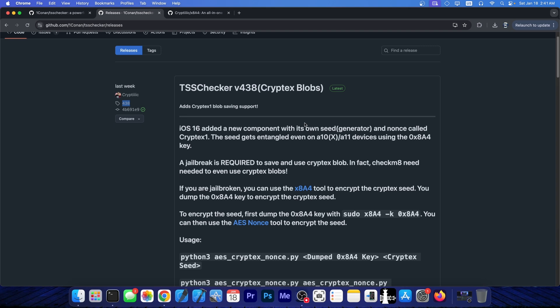So for now, these are actually destined more for the Checkmate compatible devices, but the research is still ongoing and we barely start to understand very well how Cryptex 1 works.